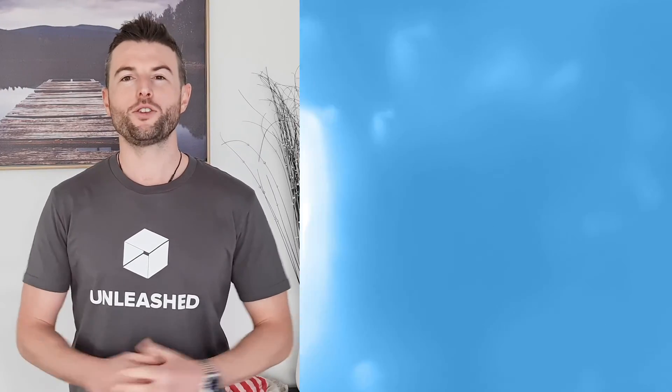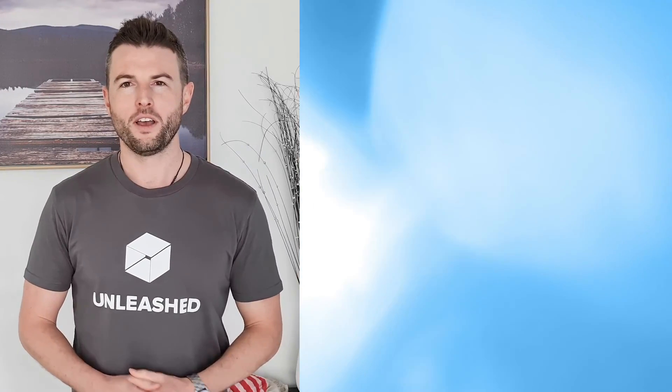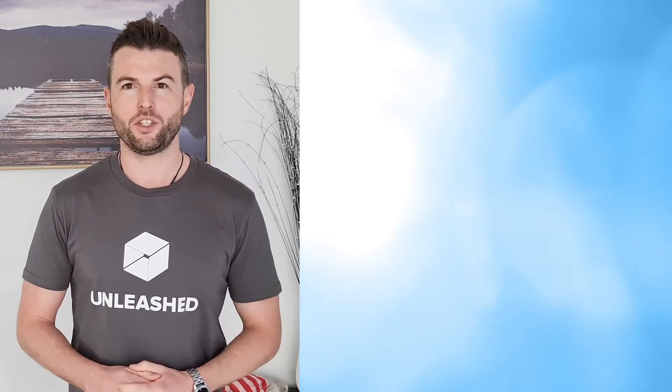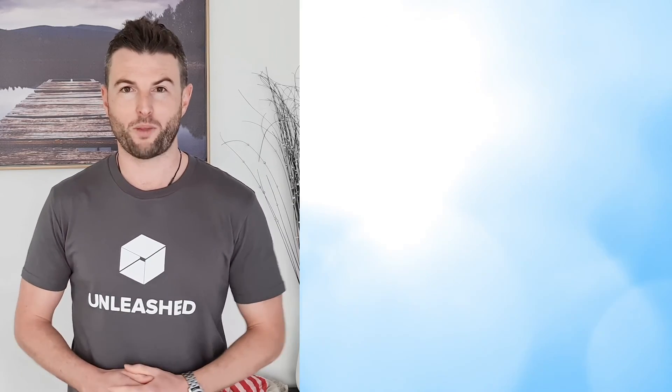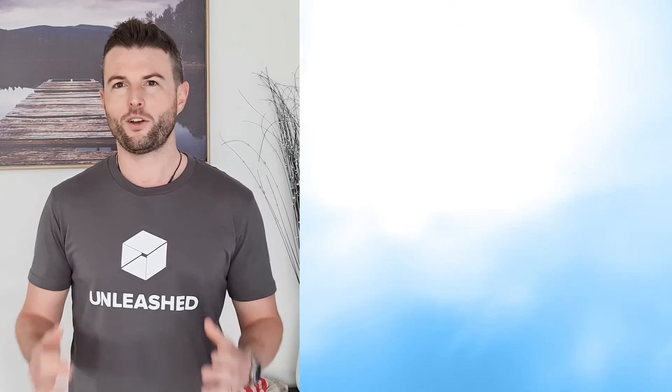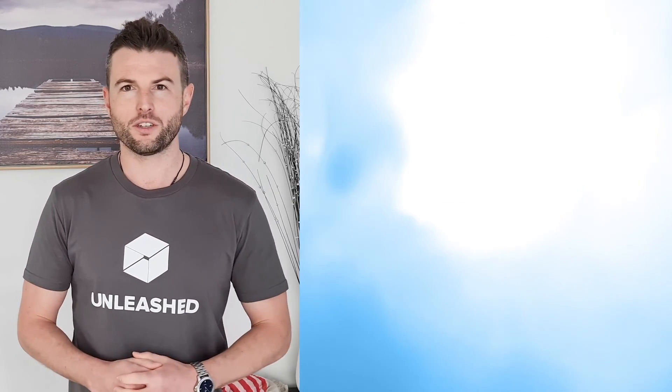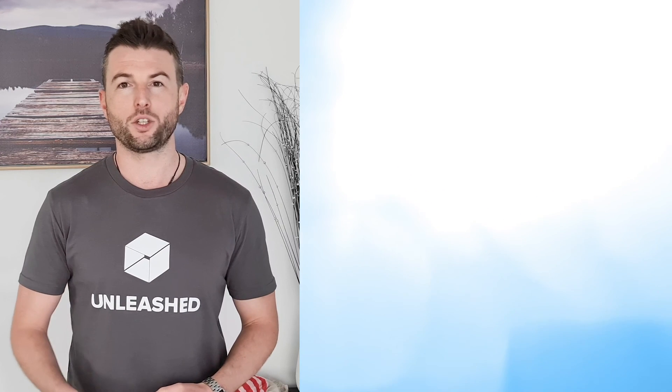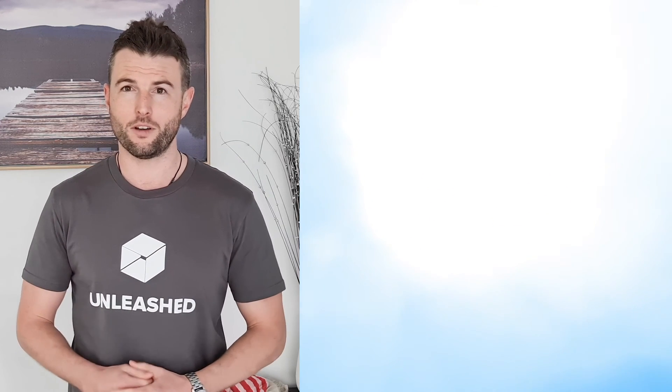I hope that was a useful demo. If you'd like to learn more about the concept in general, there's a link to a short explainer video here. If you'd like to learn more about Unleashed itself, click through to our webinar page for an in-depth tour.